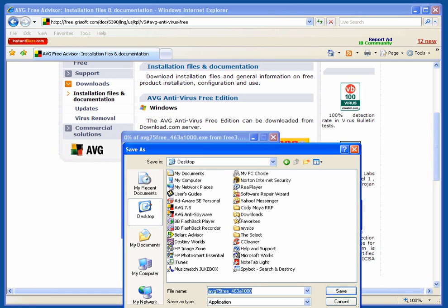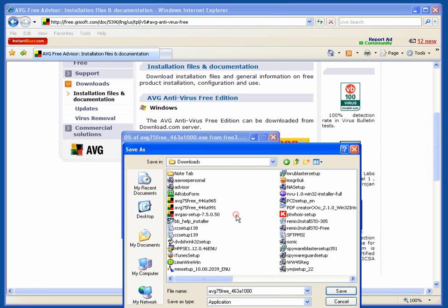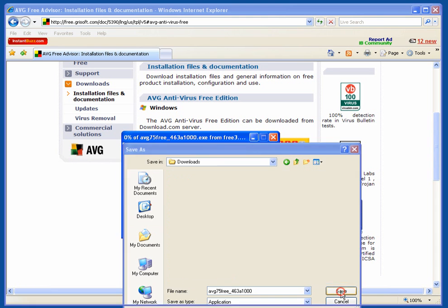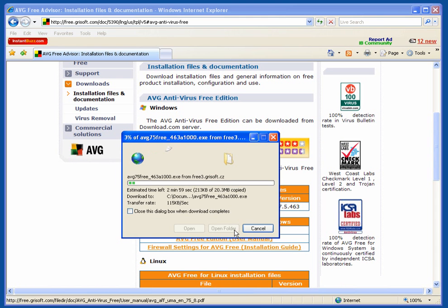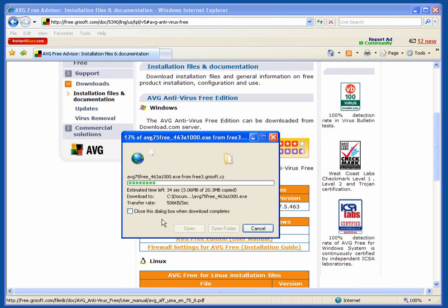Now I suggest, on your desktop, that you have a folder called Downloads. You download all these items as we come across them into that folder so you always have access to them. It doesn't take long to download.